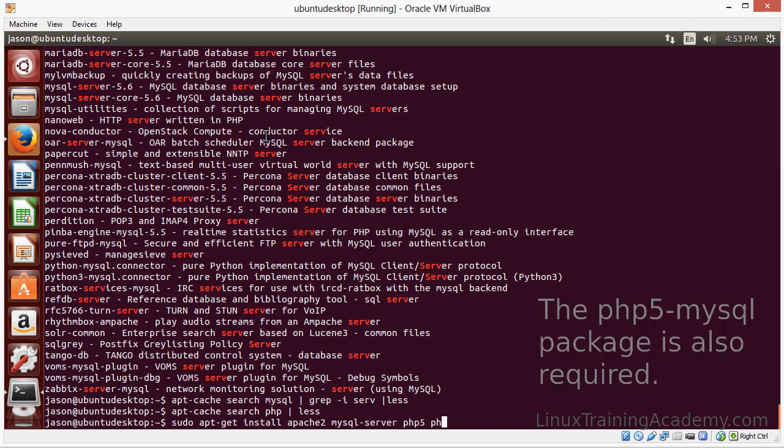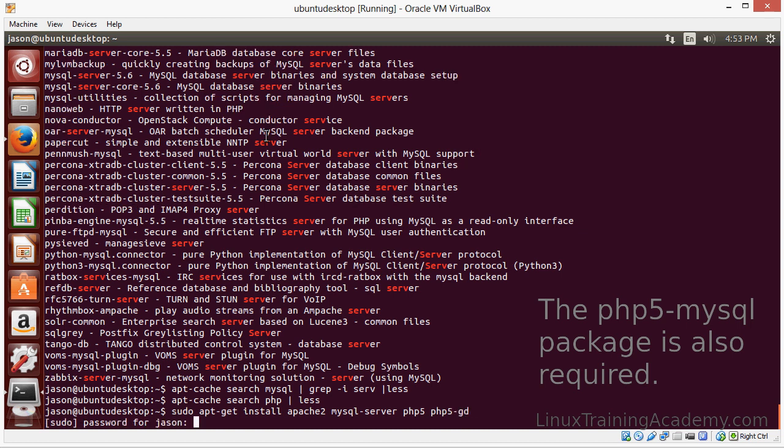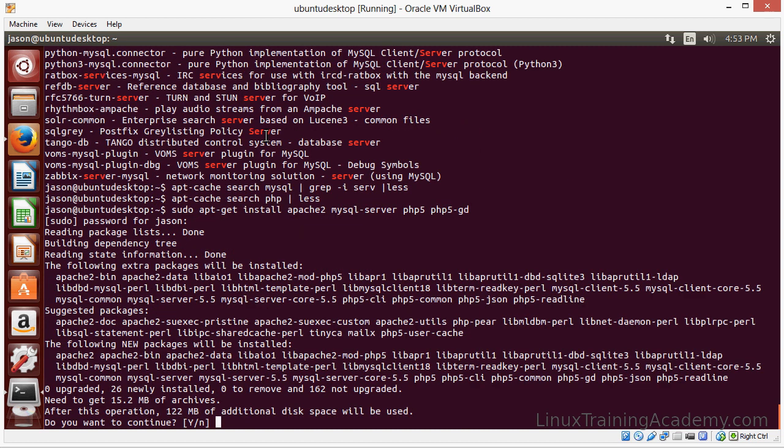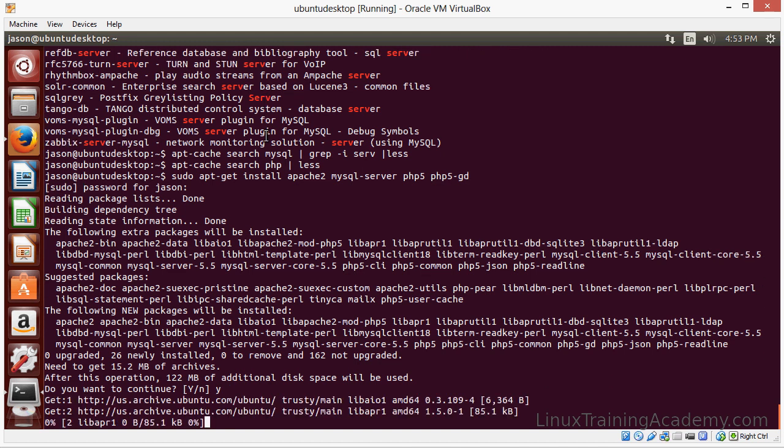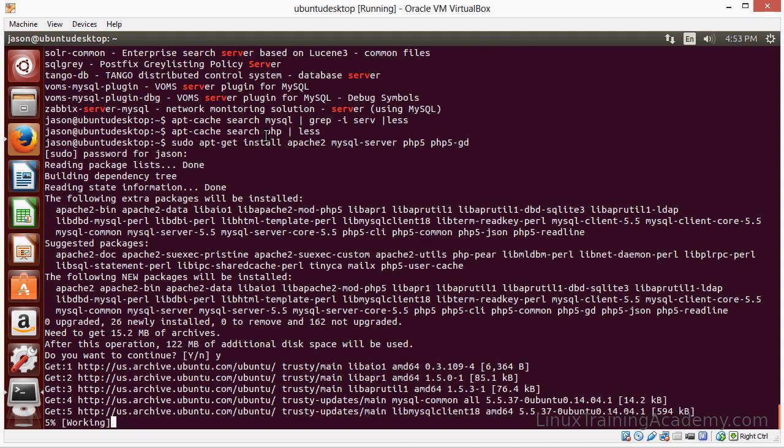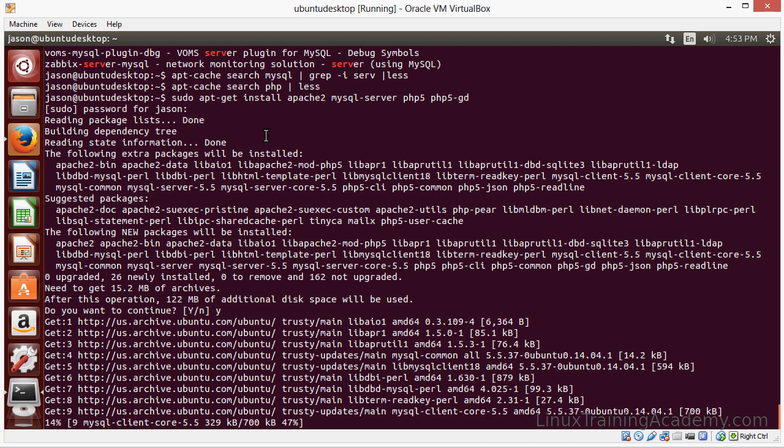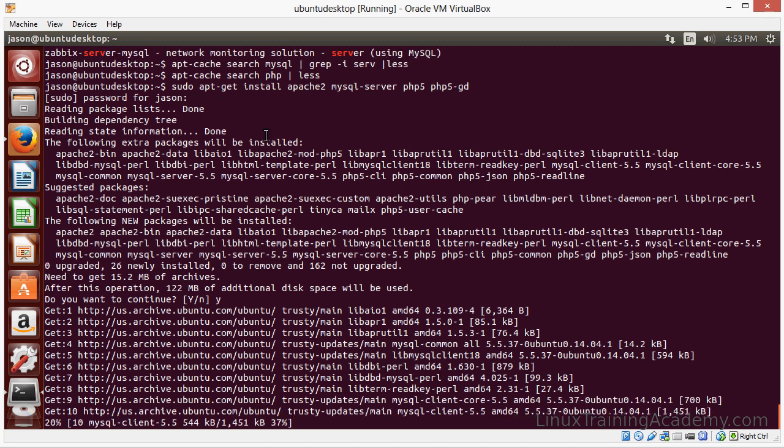PHP 5, PHP 5 GD. And then we'll say yes to download the software. We'll let that download and install.